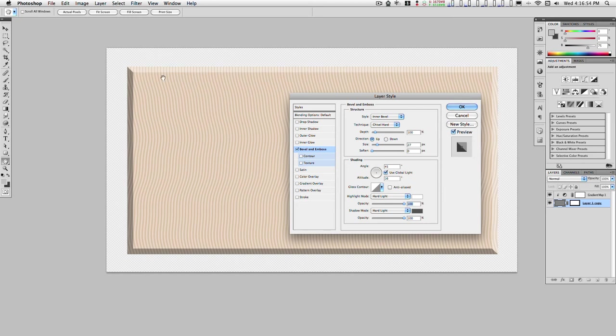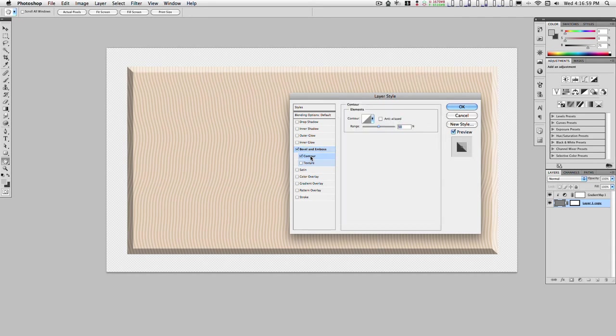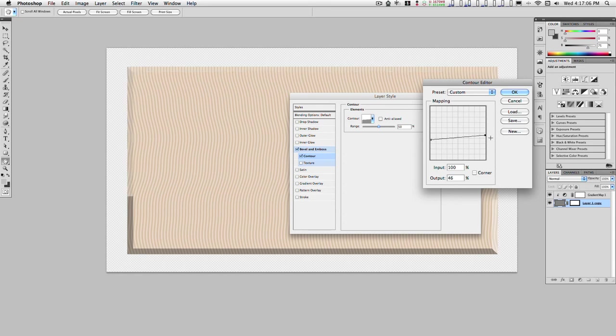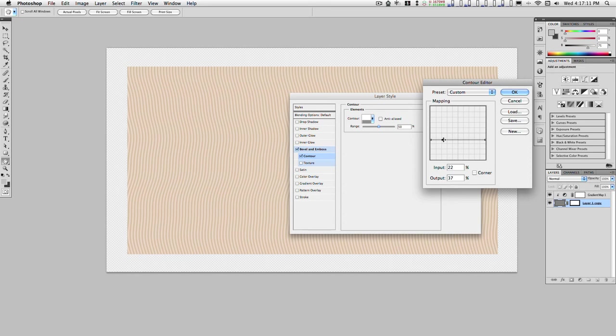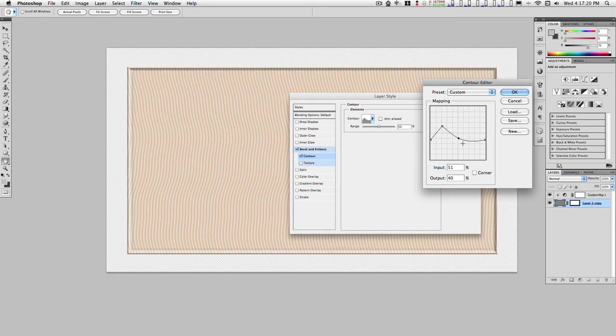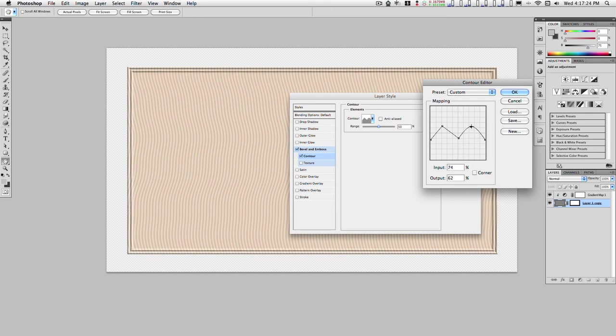I want a little groove along the edge inside here, so I'm going to activate the contour. Click on this, and I'm going to add some corners and make a little groove, couple of little grooves.